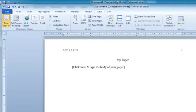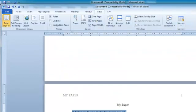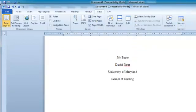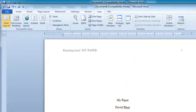Here on the second page, you can click here and start typing. If I scroll up, you'll be able to see the title page, the running head, the page numbers.